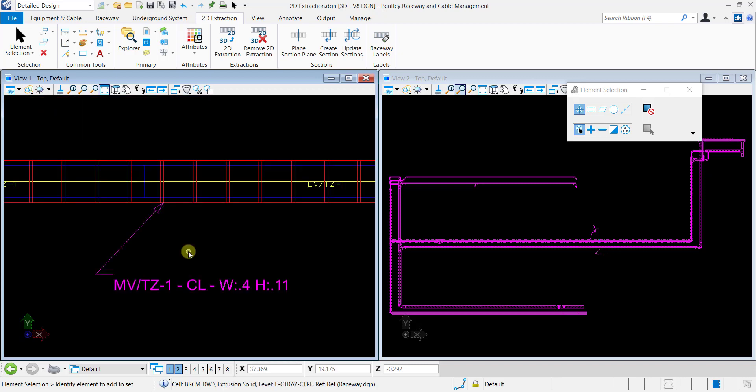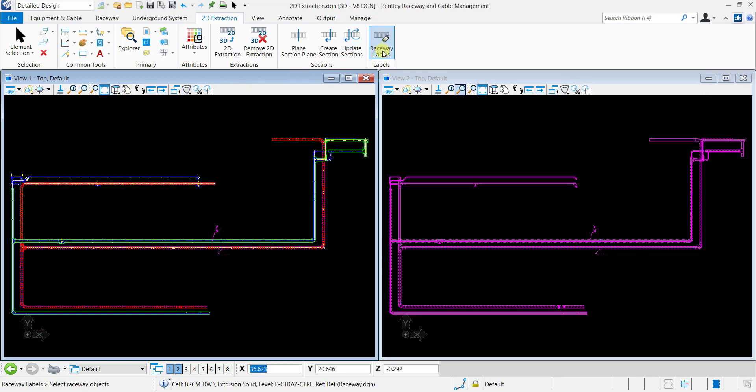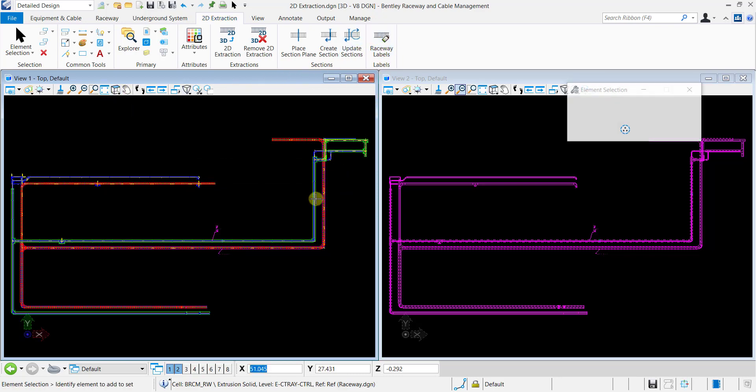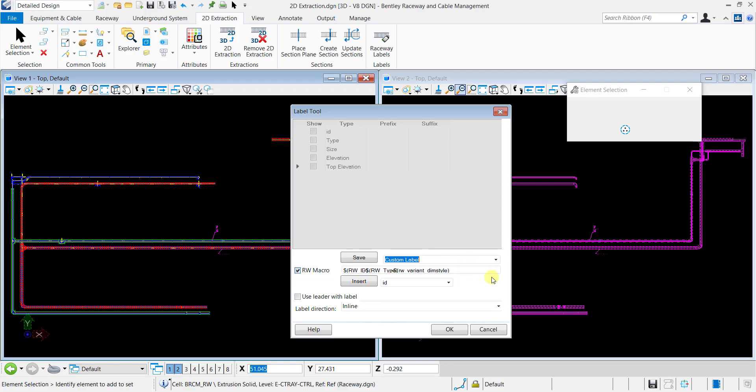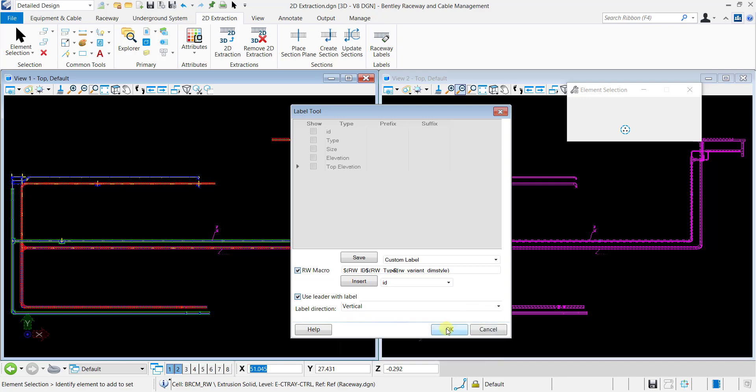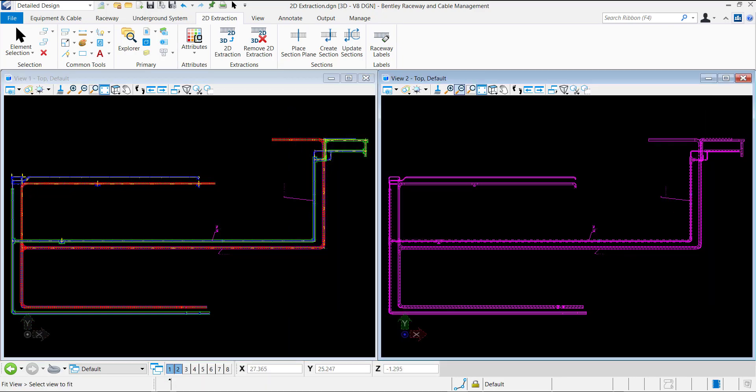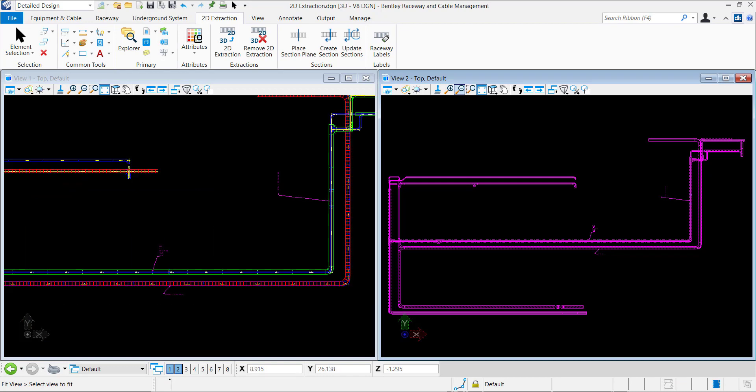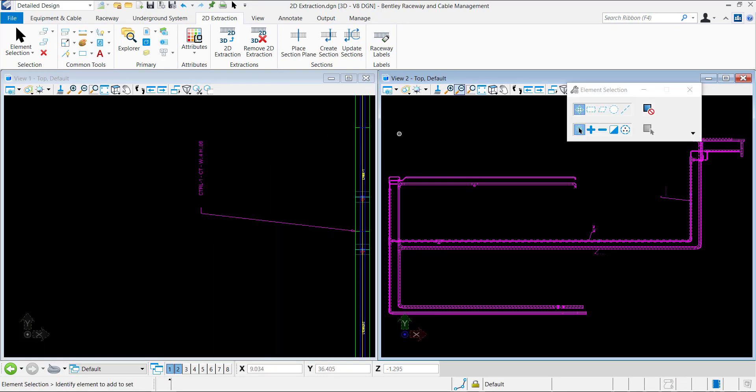In a similar way, we will place a vertical label by using the saved Raceway macro. Select the saved Raceway macro and select label direction as vertical. You can see how the label is generated in a vertical direction.